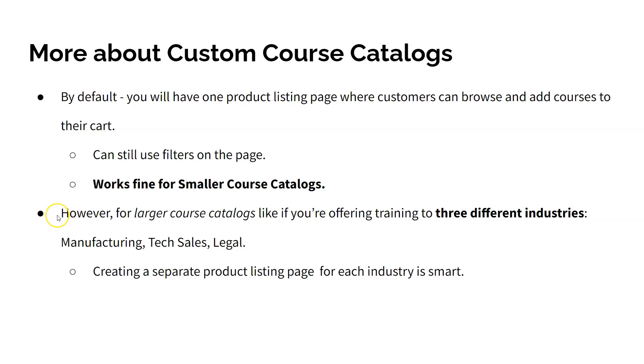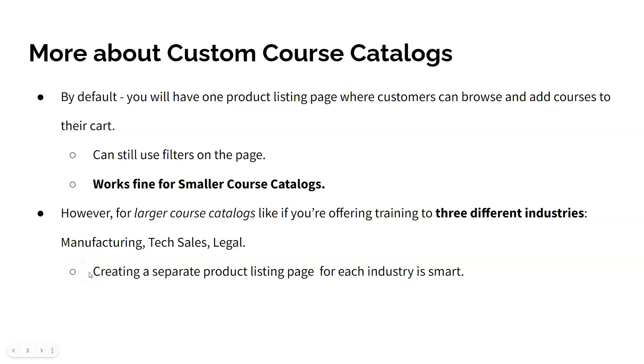And here's a great example of why. Let's say you're offering training to three different industries: manufacturing, tech sales, and legal. Creating a separate course catalog page for each industry would make finding courses for your customers straightforward.